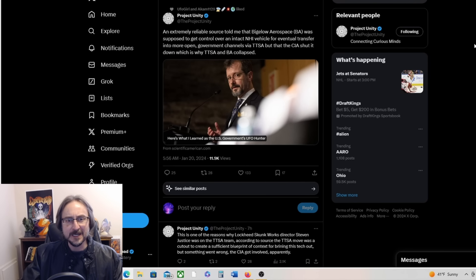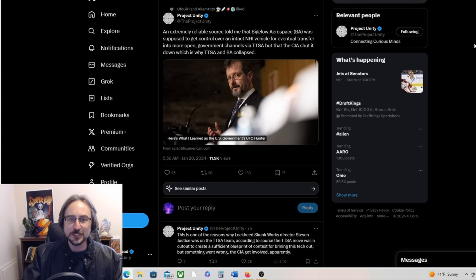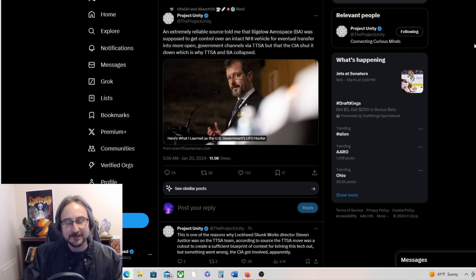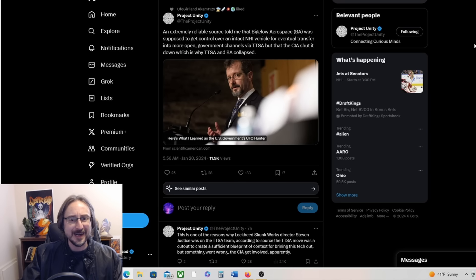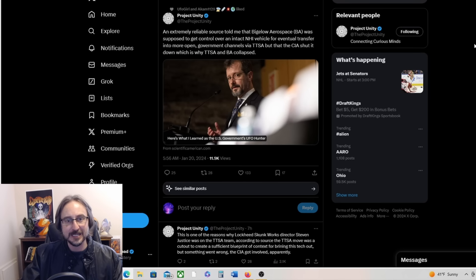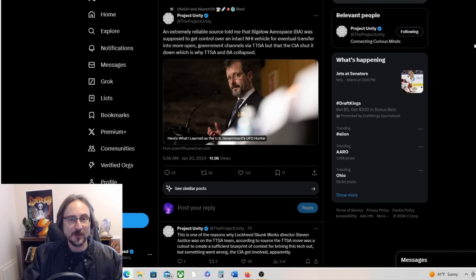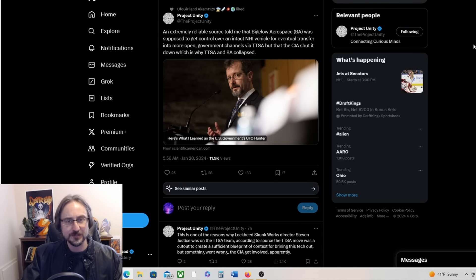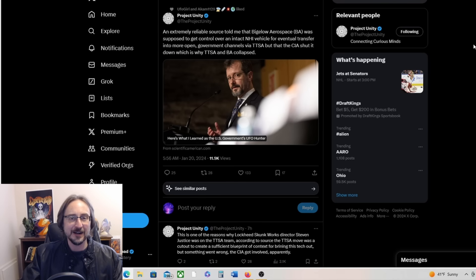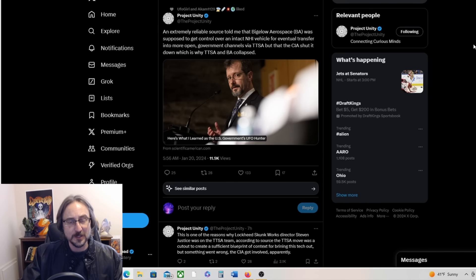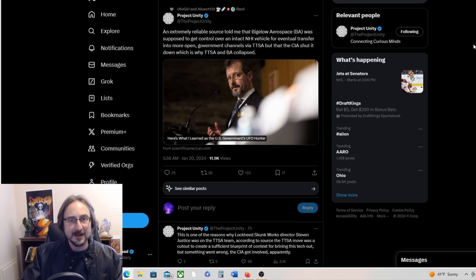Meanwhile, this is really interesting from Project Unity: An extremely reliable source told me that Bigelow Aerospace was supposed to get control over an intact NHI vehicle for eventual transfer into more open government channels via TTSA, but the CIA shut it down, which is why TTSA and Bigelow Aerospace collapsed. That is a juicy story. Now we've heard the rumors, and this is from David Grush, that AWSAP originally was trying to get their hands on a UFO from Lockheed Martin and the CIA interfered with that.